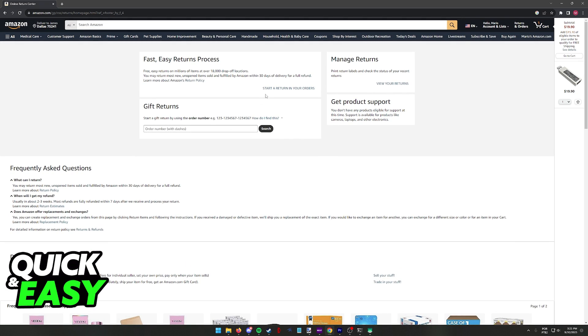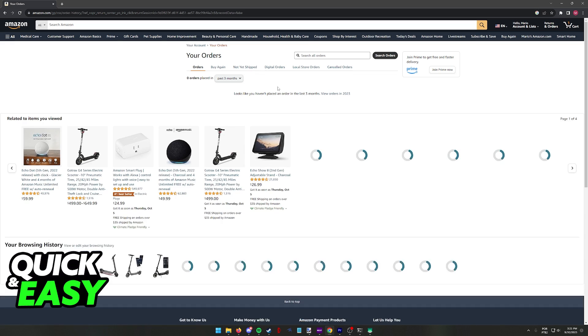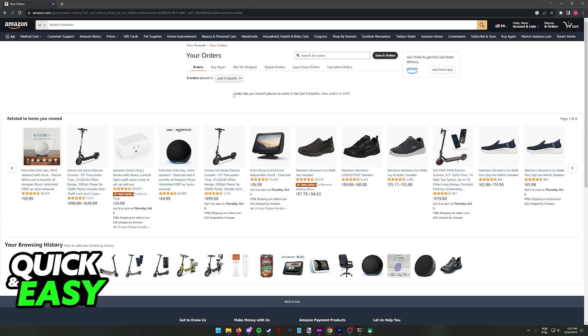As long as you do, you will be able to start a refund by tapping on this option start a return based on your orders, and you should be able to find this button that I've highlighted on screen when you go to your orders.